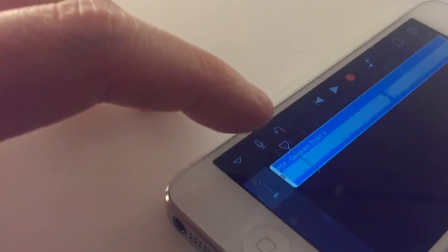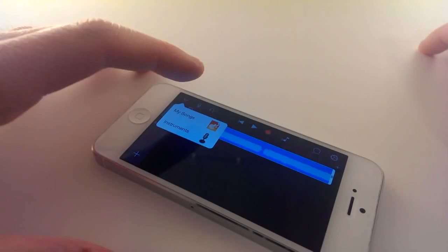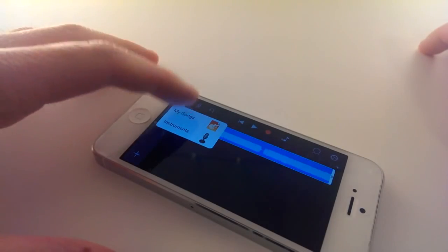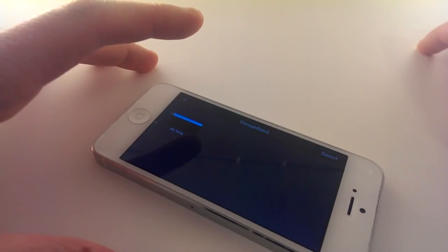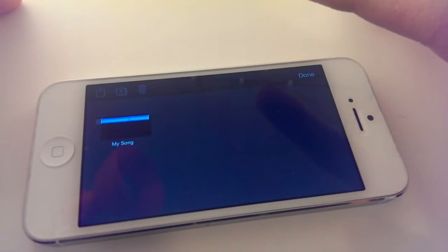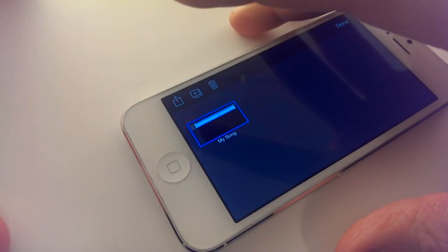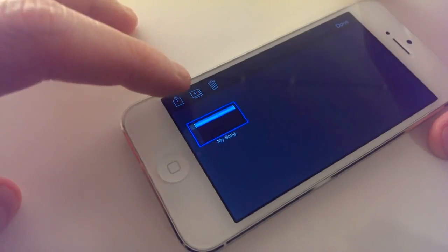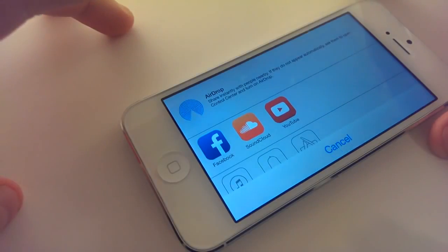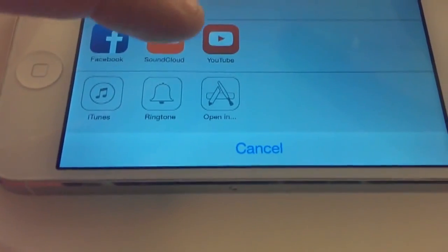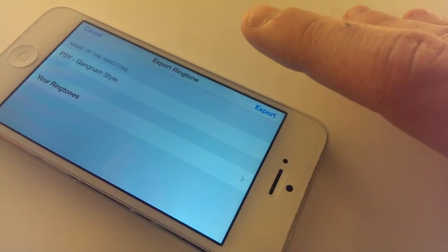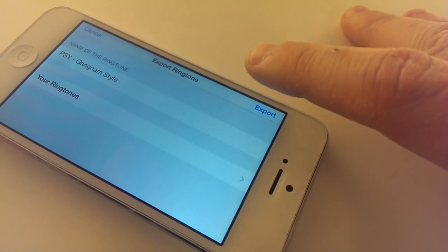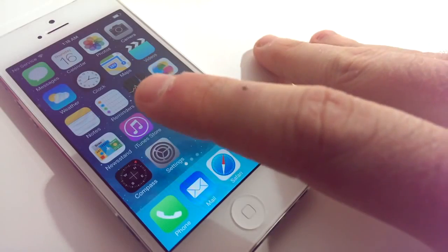If you are satisfied, click on the arrow on the left top corner, then click my songs. Click select, mark the song and then click on the icon on the left top corner. Choose ringtone, name it and click export.